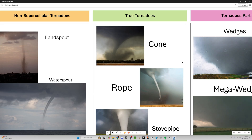Then rope tornadoes — they are very small and can be very short-lived, but they can also be associated with pretty much any supercellular tornado. Tornadoes usually form as a rope tornado, then go through their whole life cycle, and then die as a rope tornado. Or sometimes a tornado can just form as a rope and die as a rope — that's their whole life cycle.